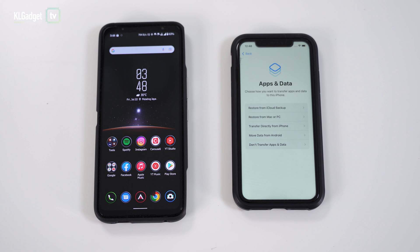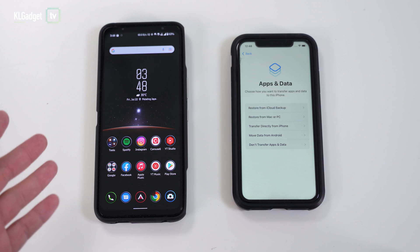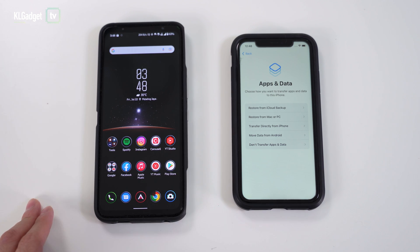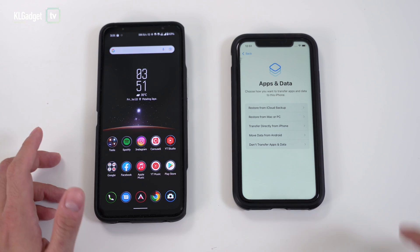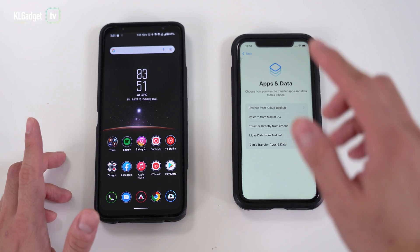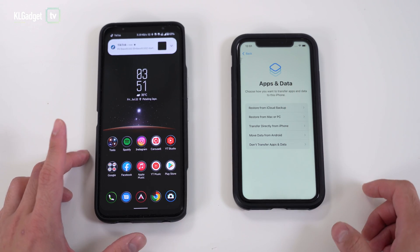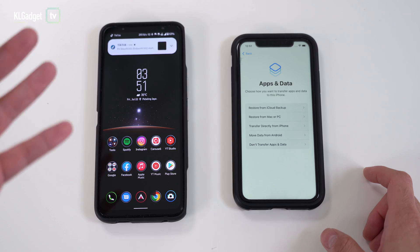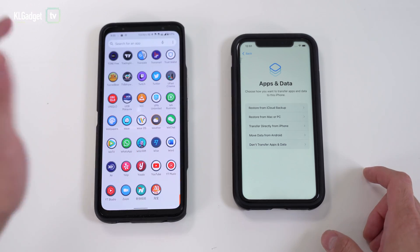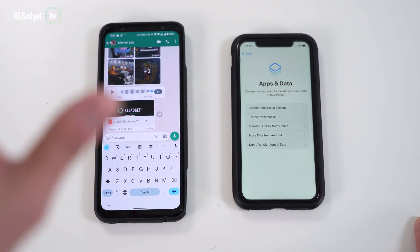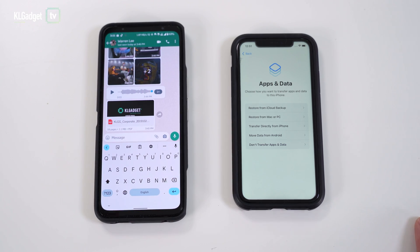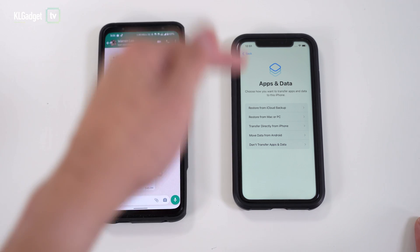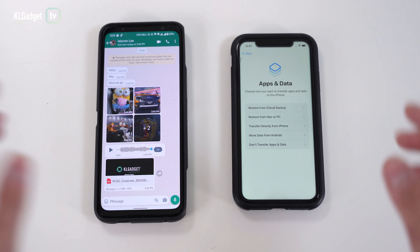I'm going to show you how to do it right now. What I have on the left is the Asus ROG Phone 6, which has my WhatsApp data, and on the right is an iPhone 11 running iOS 15.6. Before you perform the transfer, make sure your iPhone has been properly reset and updated to the latest iOS version, and your Android phone is on the latest version of WhatsApp. Also make a backup of WhatsApp on your Android just in case, and make sure you are using the same phone number.